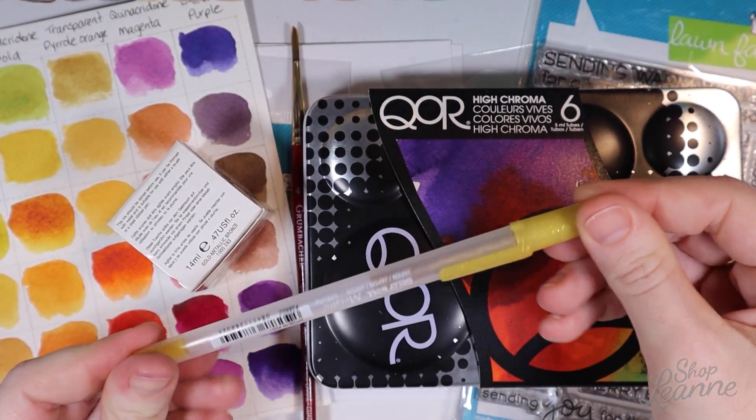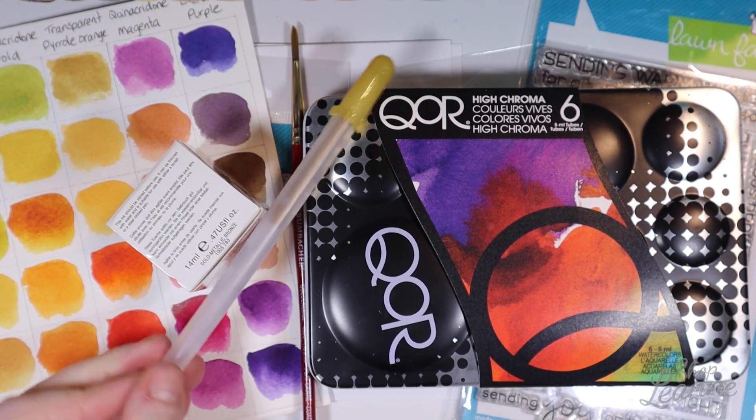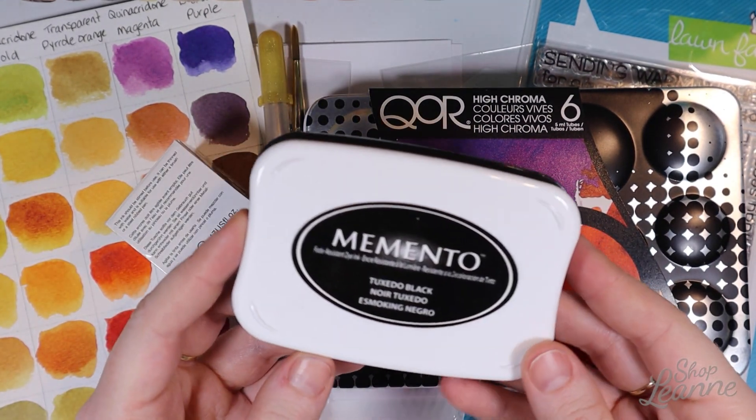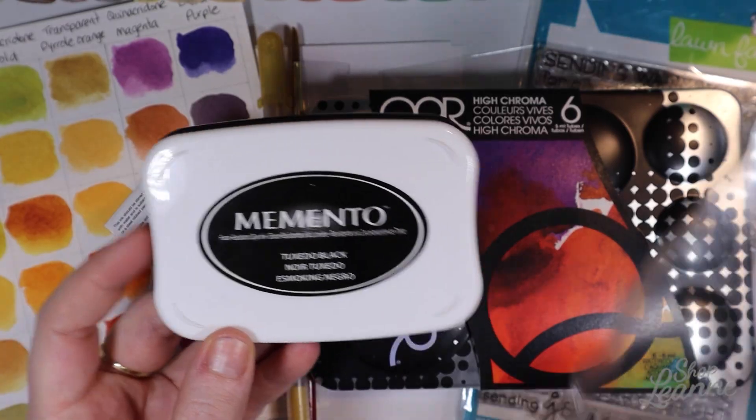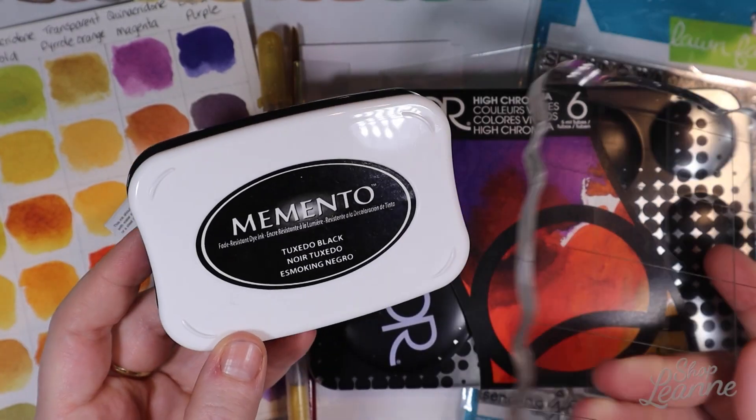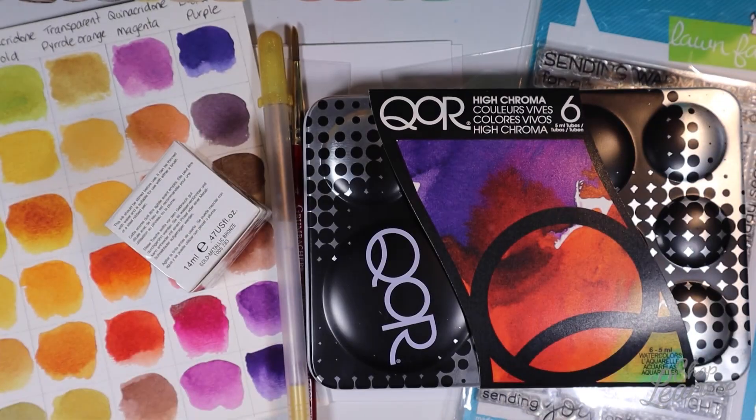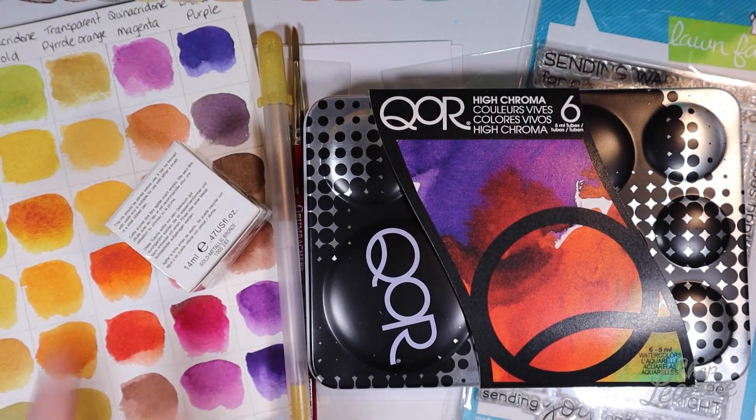I have a gold jelly roll pen so if you didn't have the Winsor and Newton gold ink you could use just a jelly roll pen as well. And Memento Tuxedo black ink will be used for stamping and Copic coloring. So let's get started. We're going to do the background first.